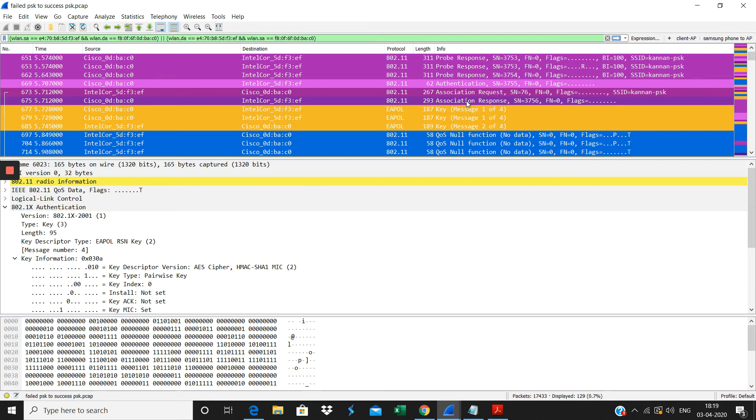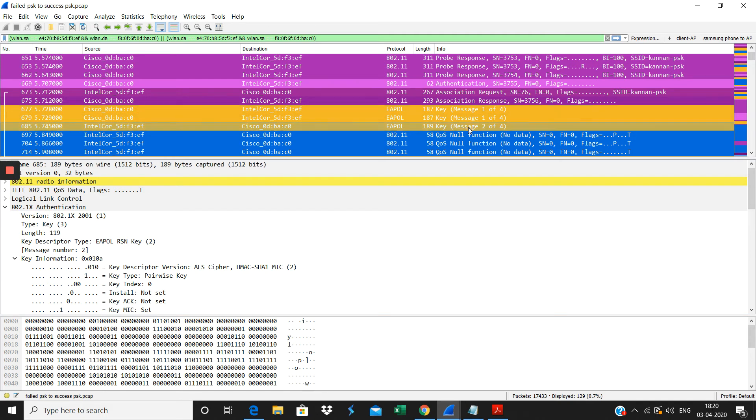When you see the message, only two messages instead of four messages between the EAPOL four-way handshake, you will know that maybe the failure is due to the wrong key here. I purposely typed the wrong key so that the failure has happened here.